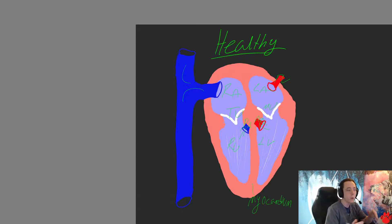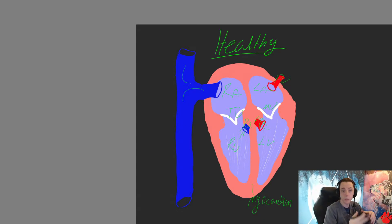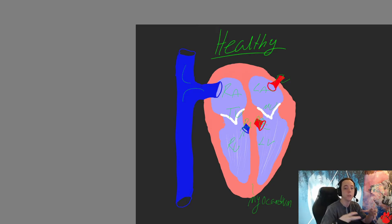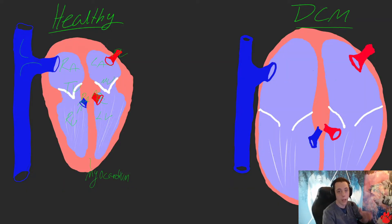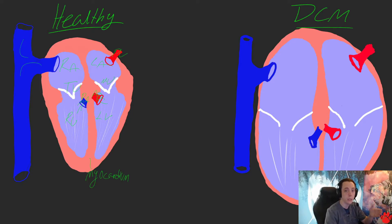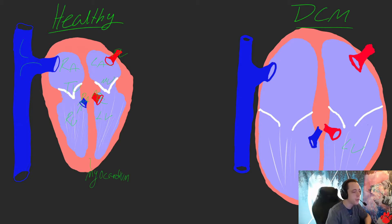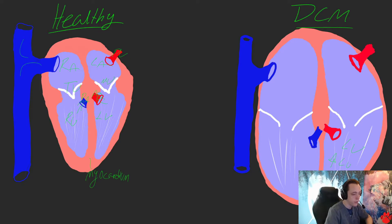Typically, DCM affects only the left side of the heart, though there is the potential for it to also affect the right side. Since the heart muscle can't really work as efficiently to pump blood out of the heart, blood backs up within the heart chambers and the heart actually gets larger as a result. This all starts in the left ventricle, which is primarily responsible for getting blood out into systemic circulation. So when we have a systolic dysfunction in our left ventricle, we're not going to be able to do that, and as a result, you get an increase in left ventricular pressure.